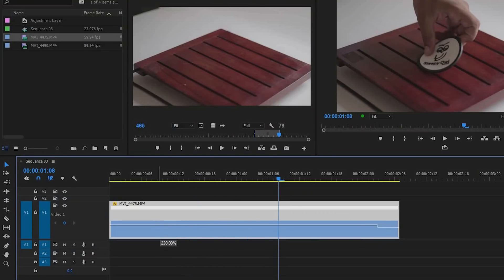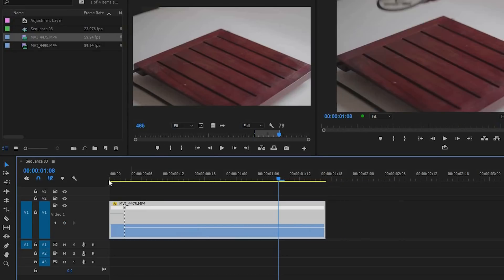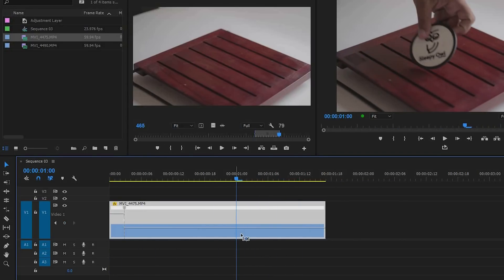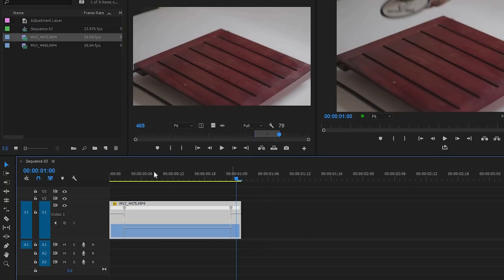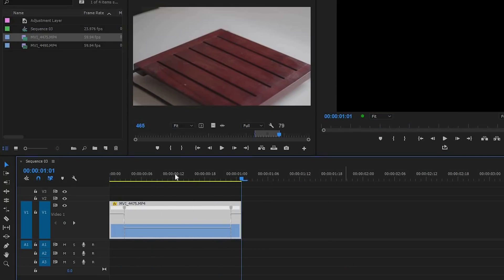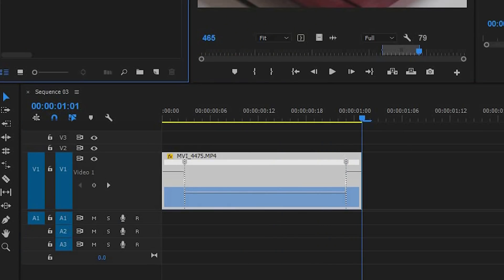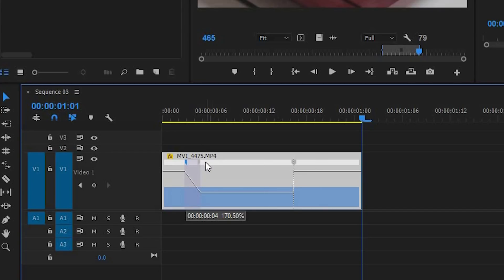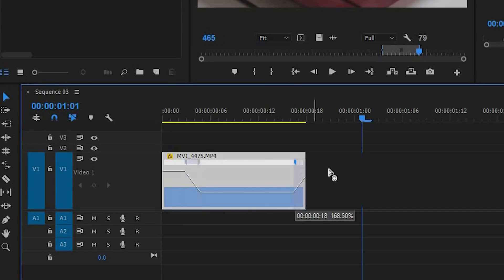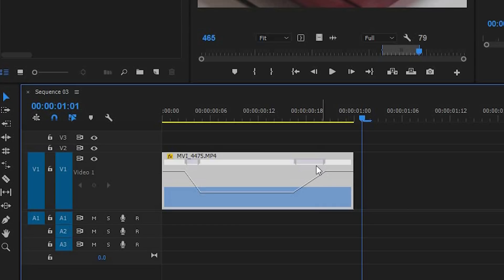Then drag this part up to speed up the start of the footage, and do the same at the end by creating a keyframe and speeding it up. The second technique is smoothing out the transition from fast to slow by clicking on this little icon here and then dragging it to make the transition smoother — otherwise the transition from slow to fast will be very abrupt. You can also take this little handle and turn it to make it even smoother.